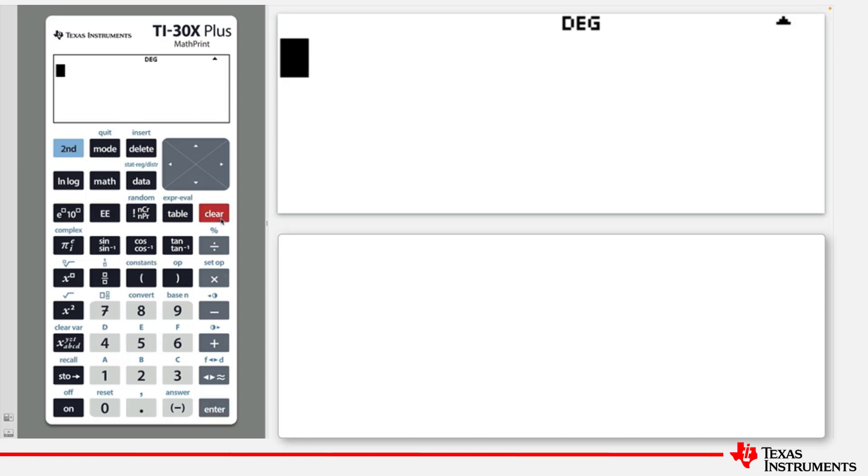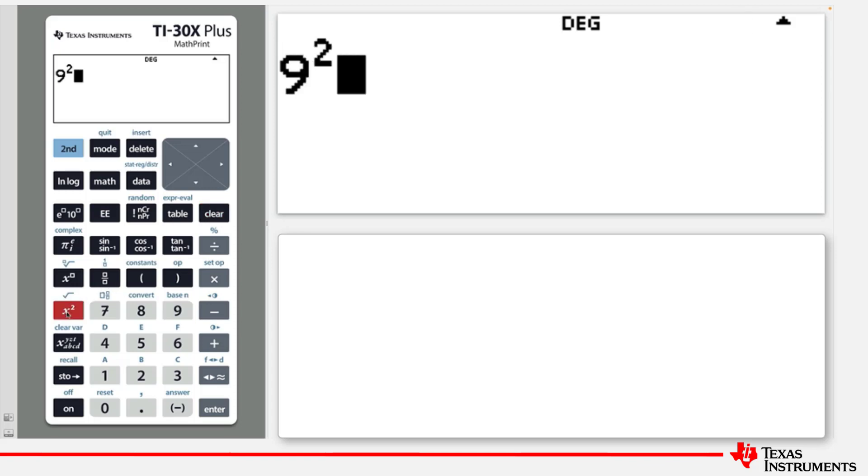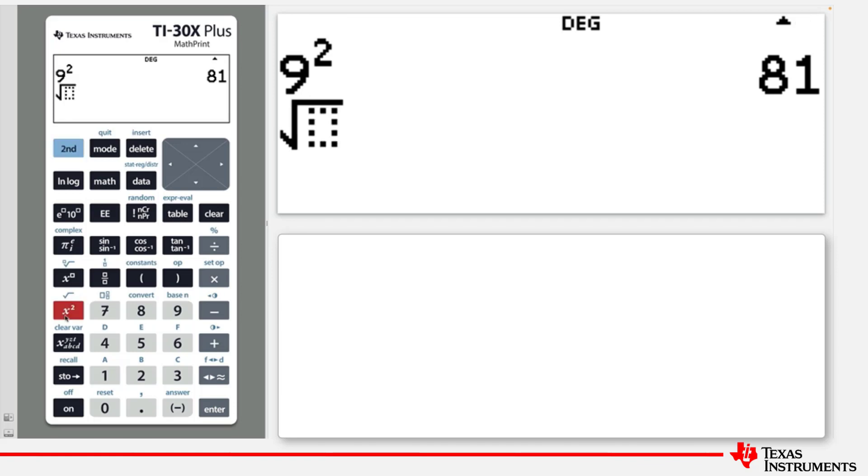The calculator uses the second key to access the secondary function of each key. For example, X squared key will square the number, such as 9 squared. However, Second and X squared will bring up the square root function.